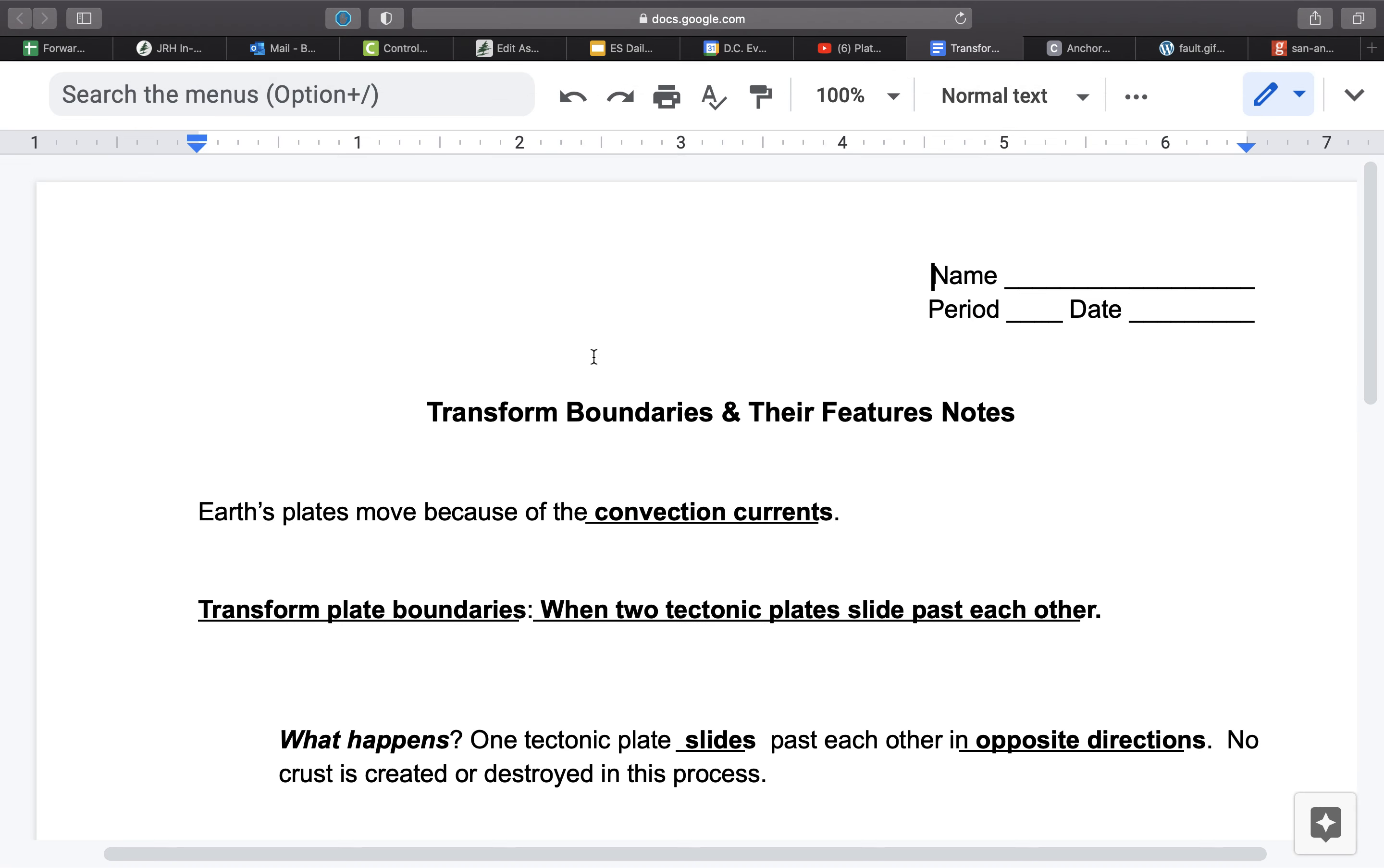And one place in the United States, and in fact one of the most famous transform boundaries in the world, is located in western California and also northwestern Mexico. And this is called the San Andreas Fault Line.